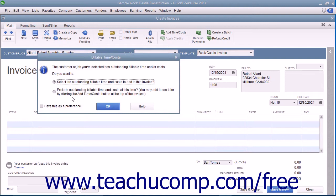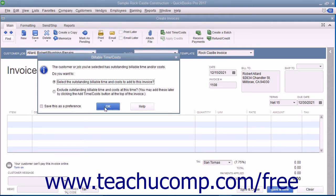When you do this, QuickBooks will display the Billable Time and Costs window. To bill the costs, click the 'Select the outstanding billable time and costs to add to this invoice' option button, and then click the OK button to continue and open the Choose Billable Time and Costs window.